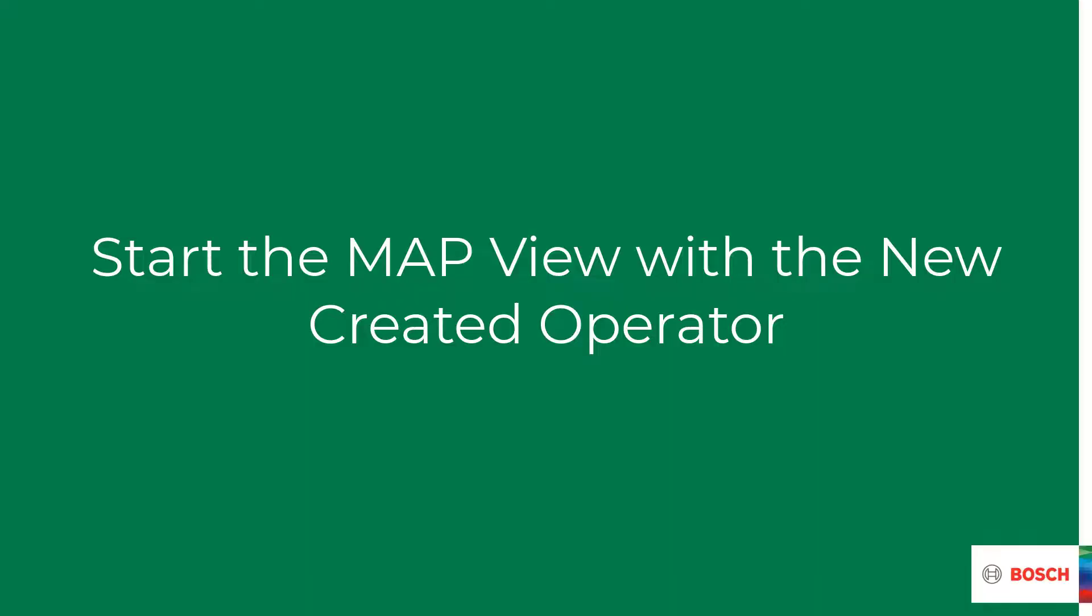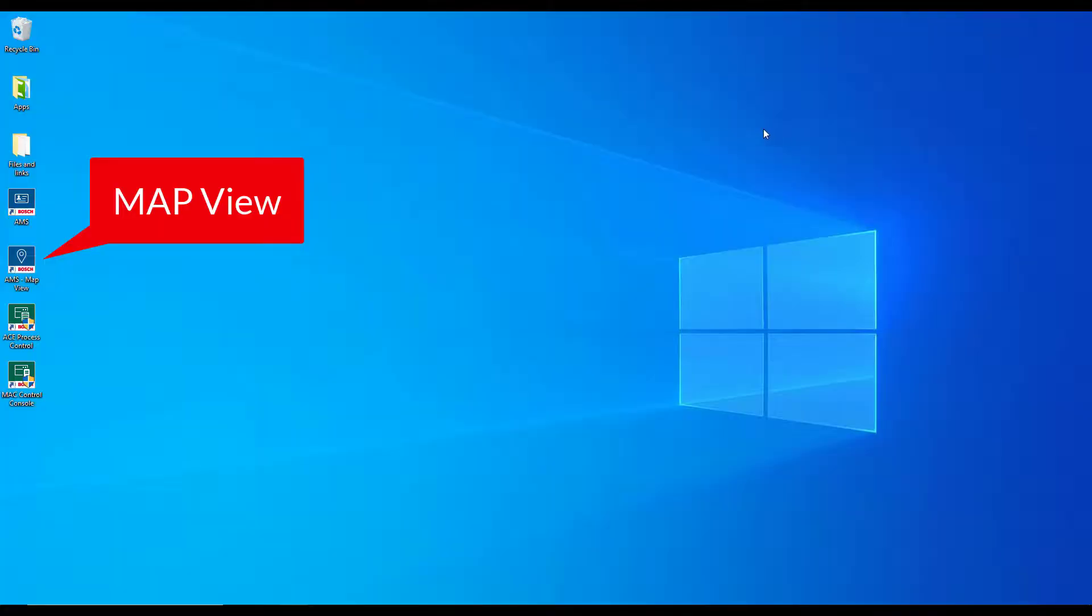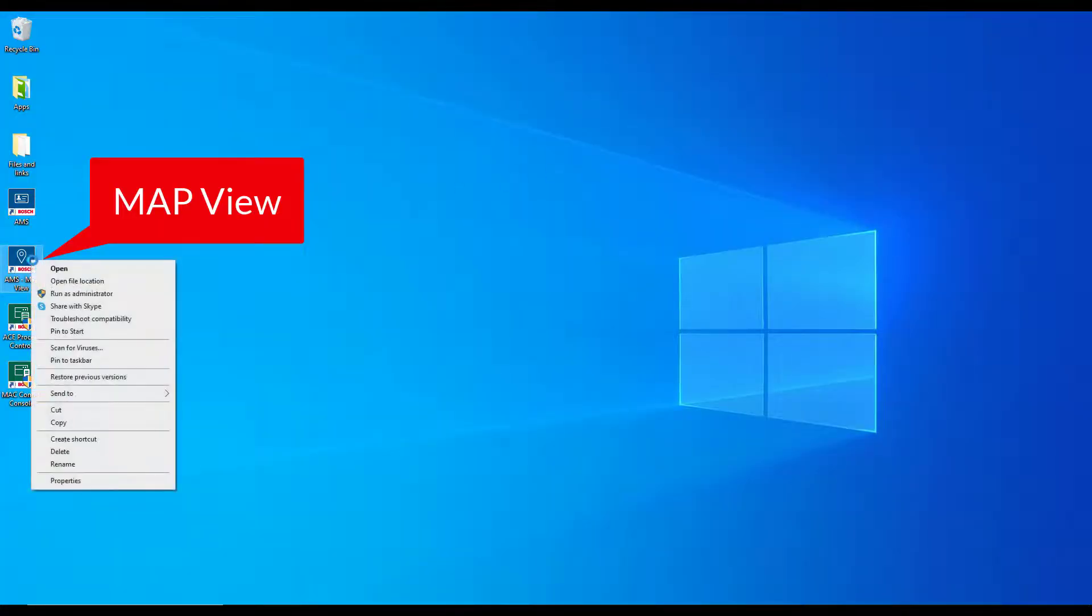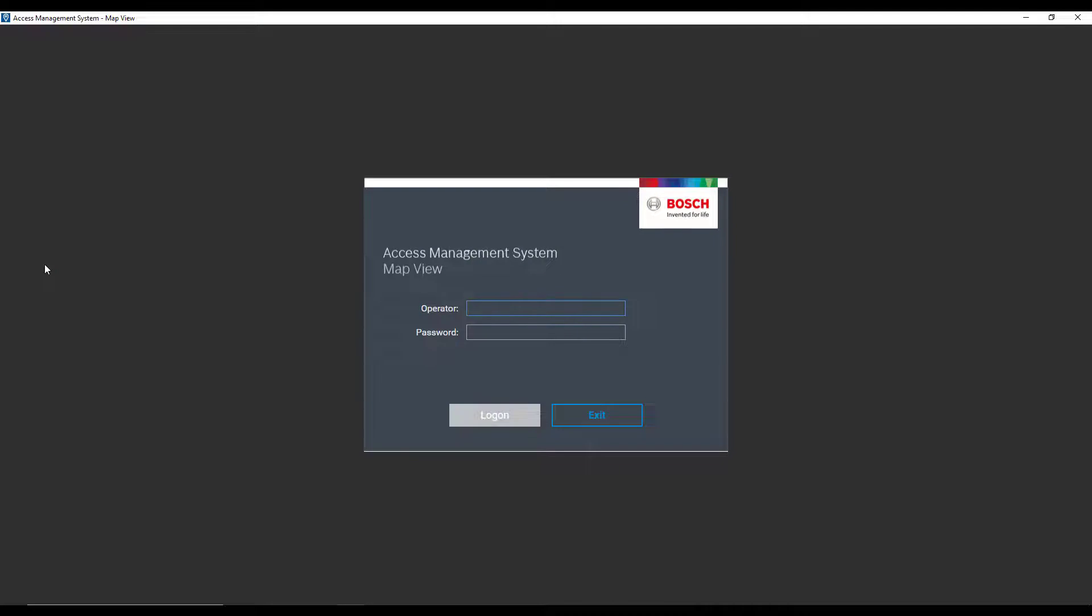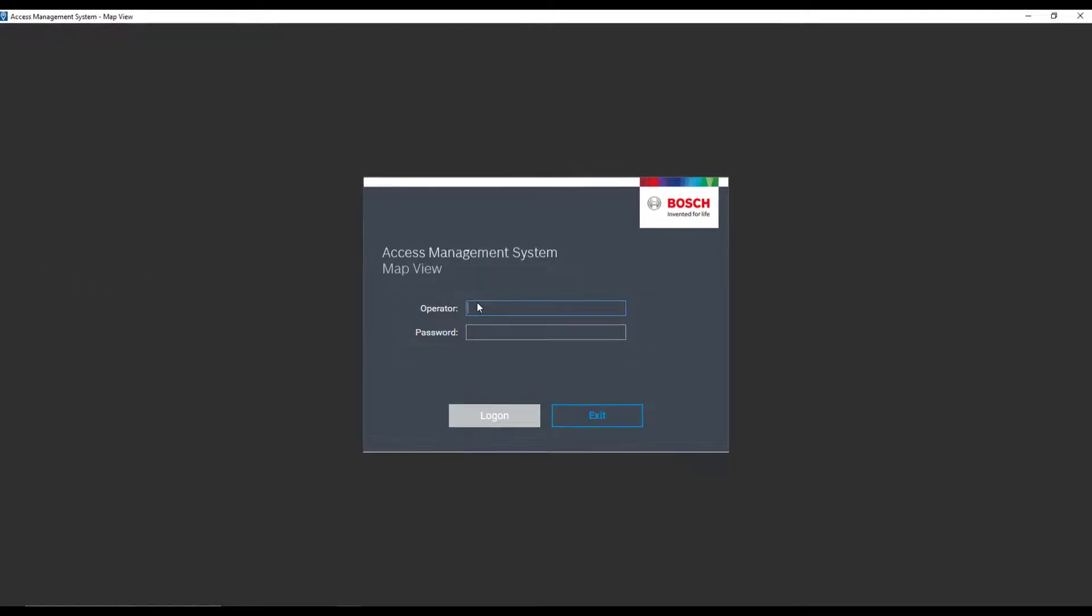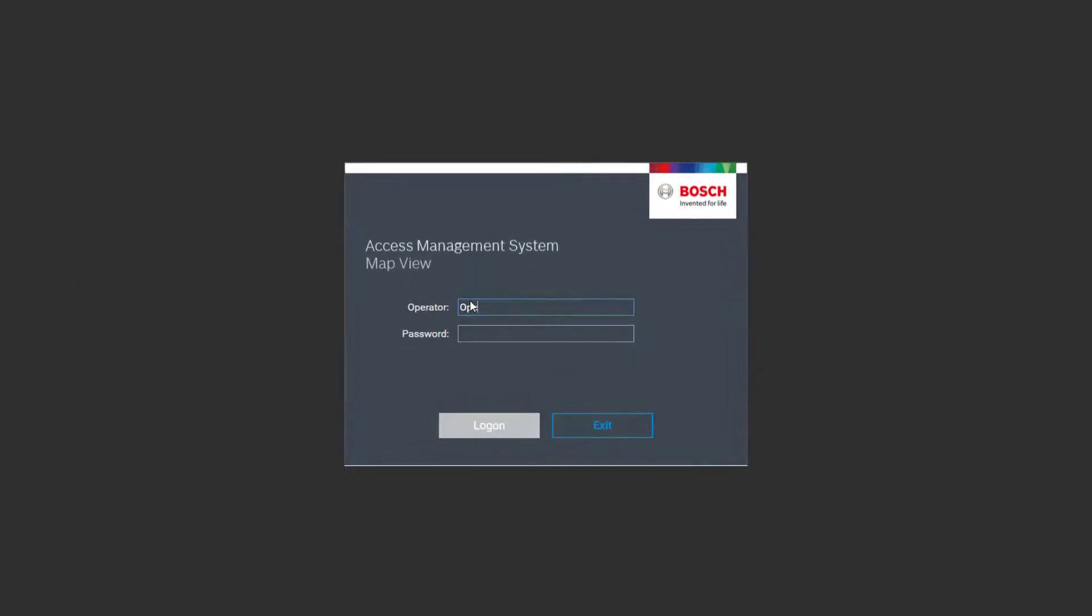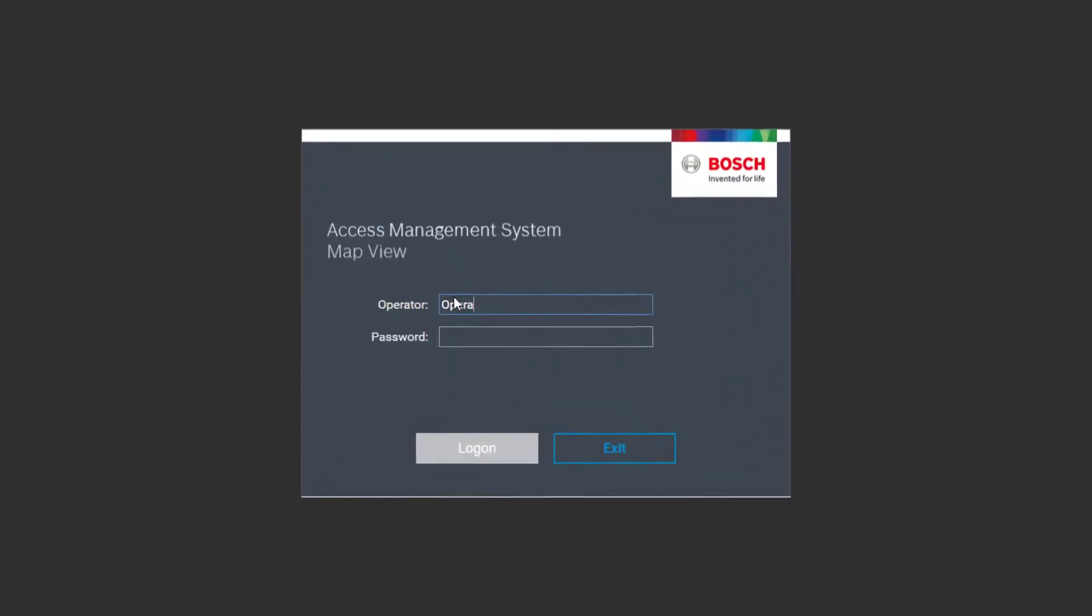We will now focus on the map view. Typically the application that the operator watches to see the events and alarms coming in. Let's see if we can start the map view with the new created operator account.